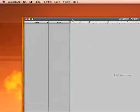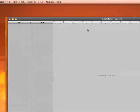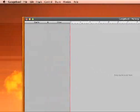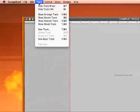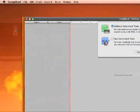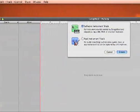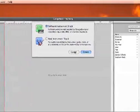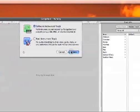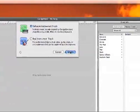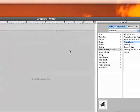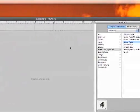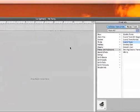We're going to start off with GarageBand open and we're going to go to Track, add a new track, and make sure it's a software instrument track. Press Create.